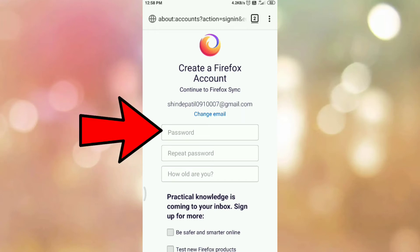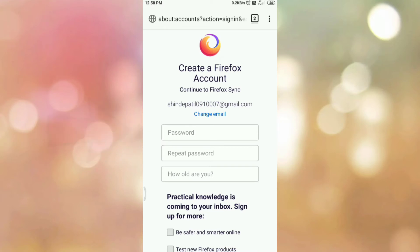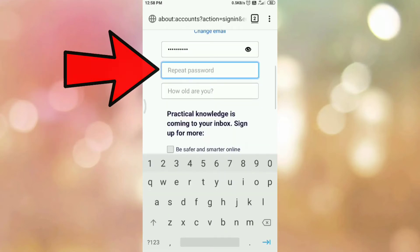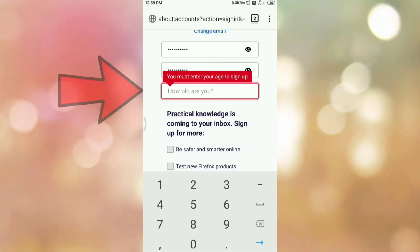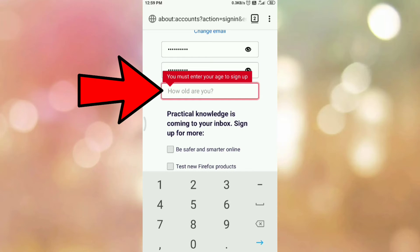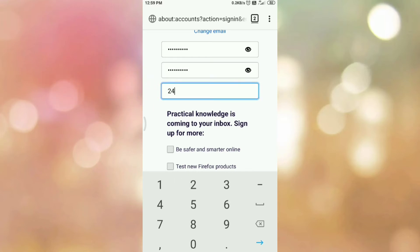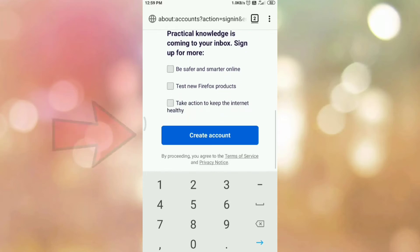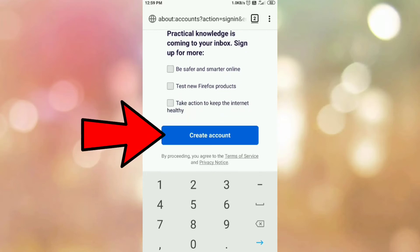Then type your password and repeat password. Then enter your age. Then tap on create account.